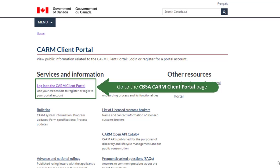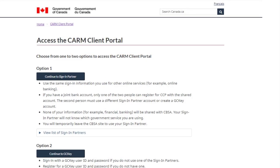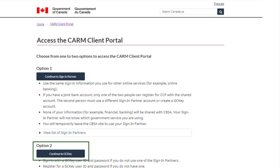First, go to the CBSA CARM Client Portal. There are two options you can select from to log in. You can either use a sign-in partner, which uses secure credentials you have previously set up with your financial institution, or you can use a Government of Canada issued GCKey.